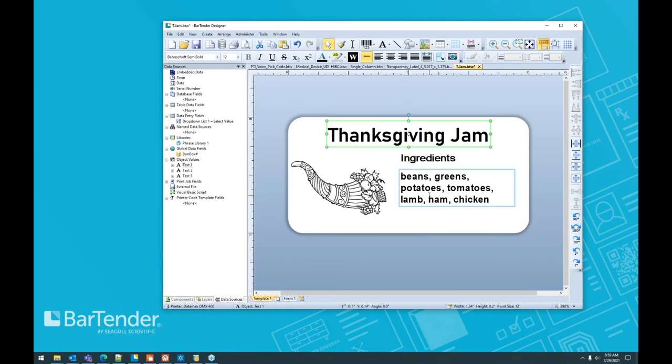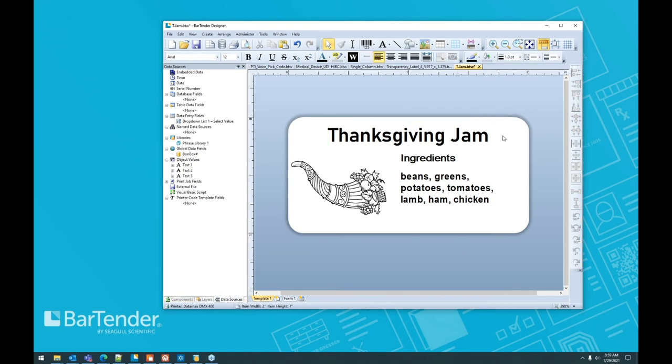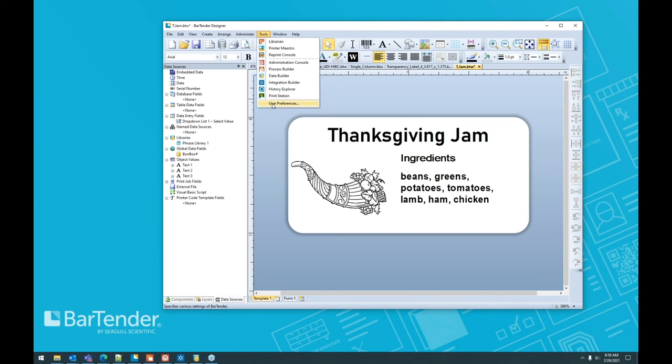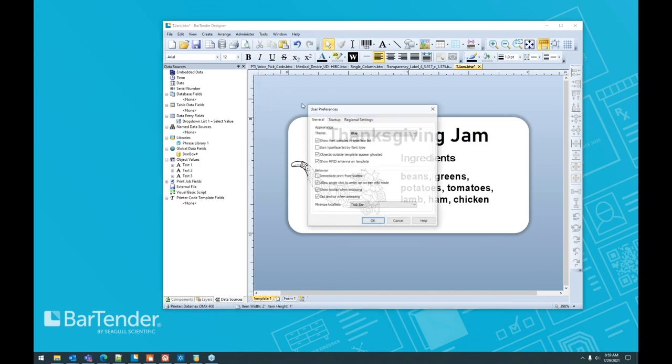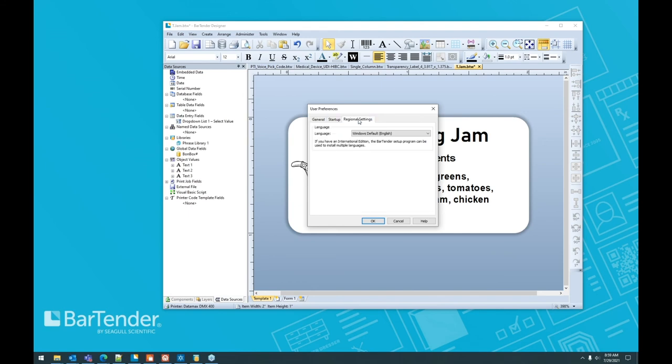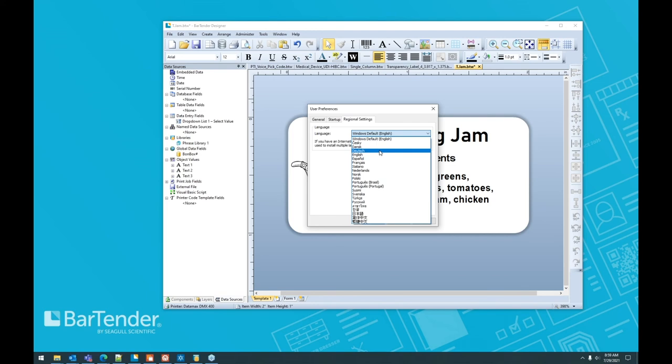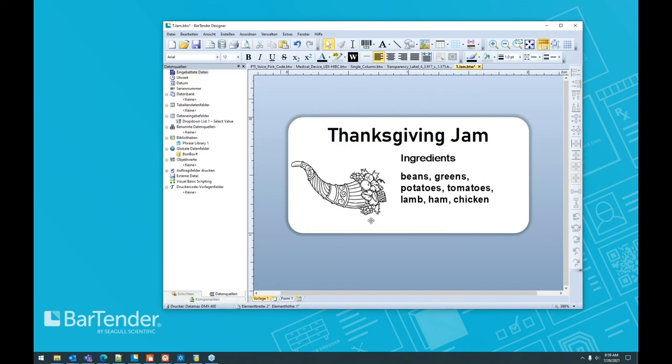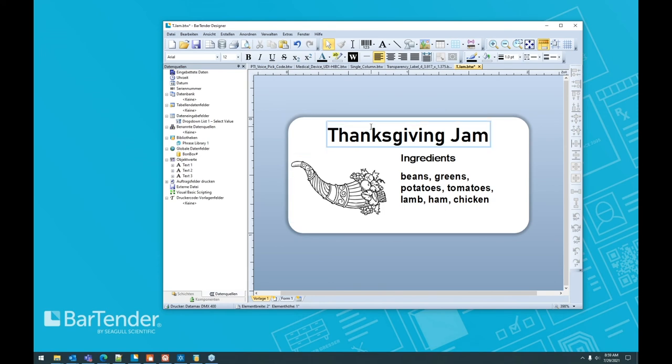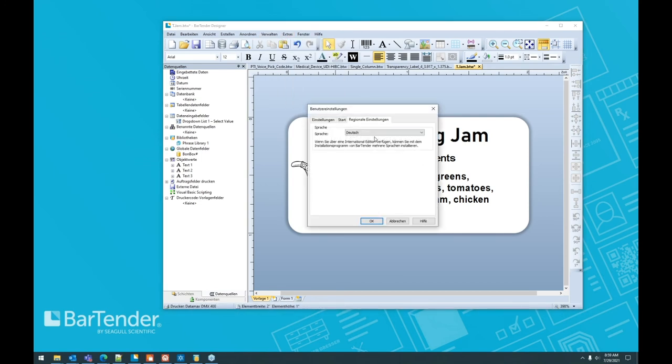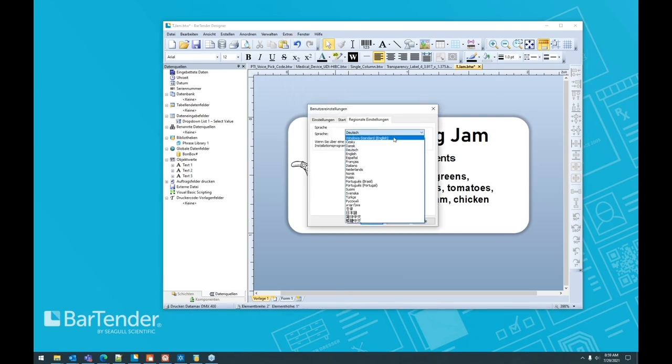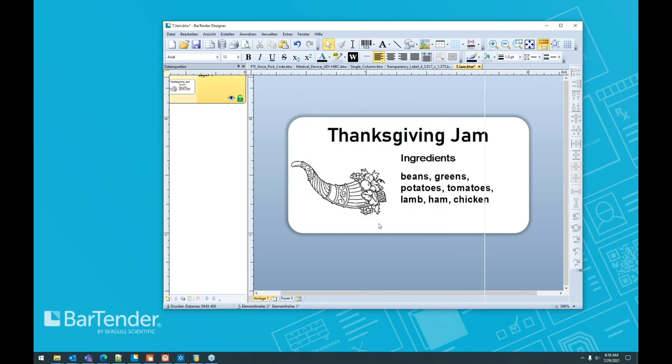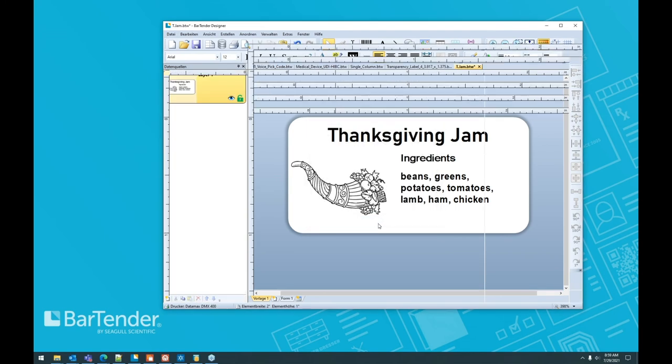One more thing that you can do if you're working internationally and people have different languages that they need to work in, very easily, very quickly, you can go into your user preferences and actually change all of bartender over to the language of your choice. So we can actually, going back to German, say OK. And now everything in bartender is in German. And I don't speak German, so we're just going to go ahead and put that back to Windows Standard English.